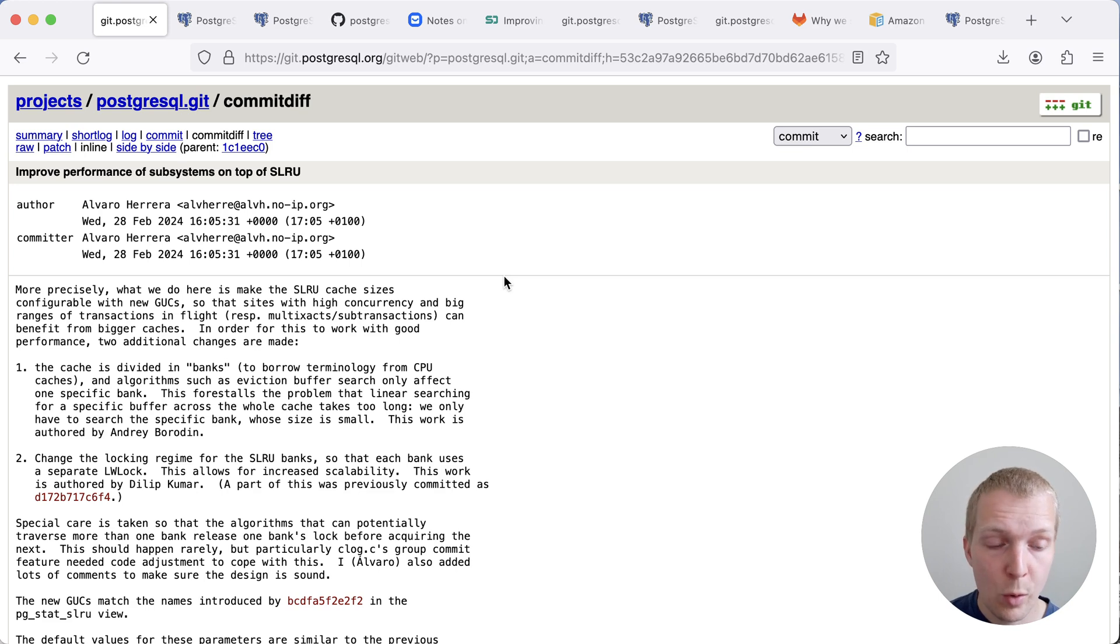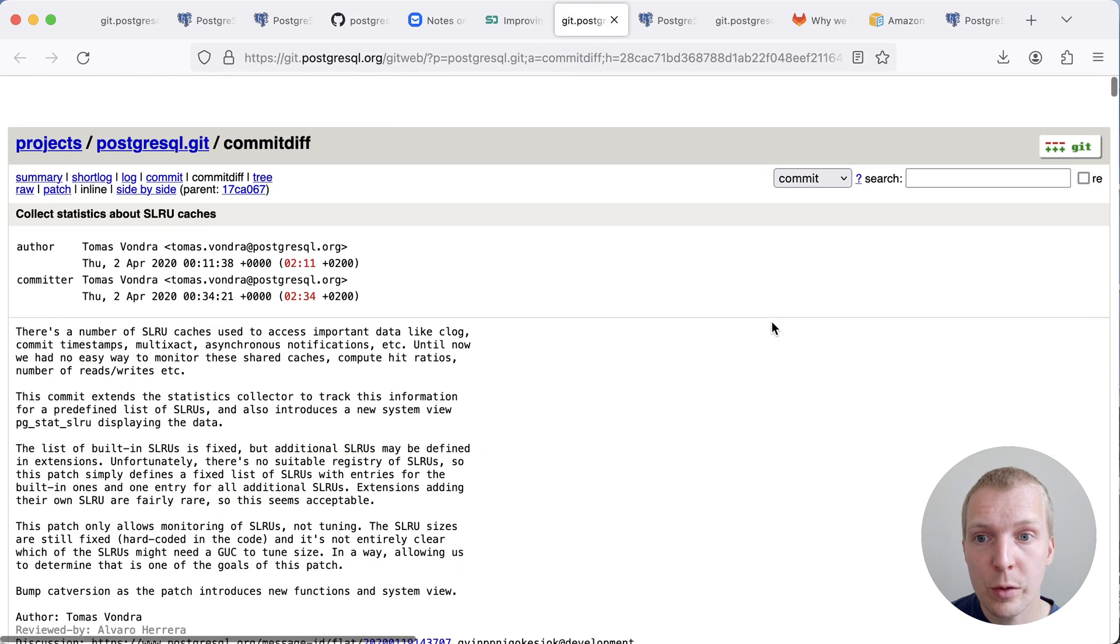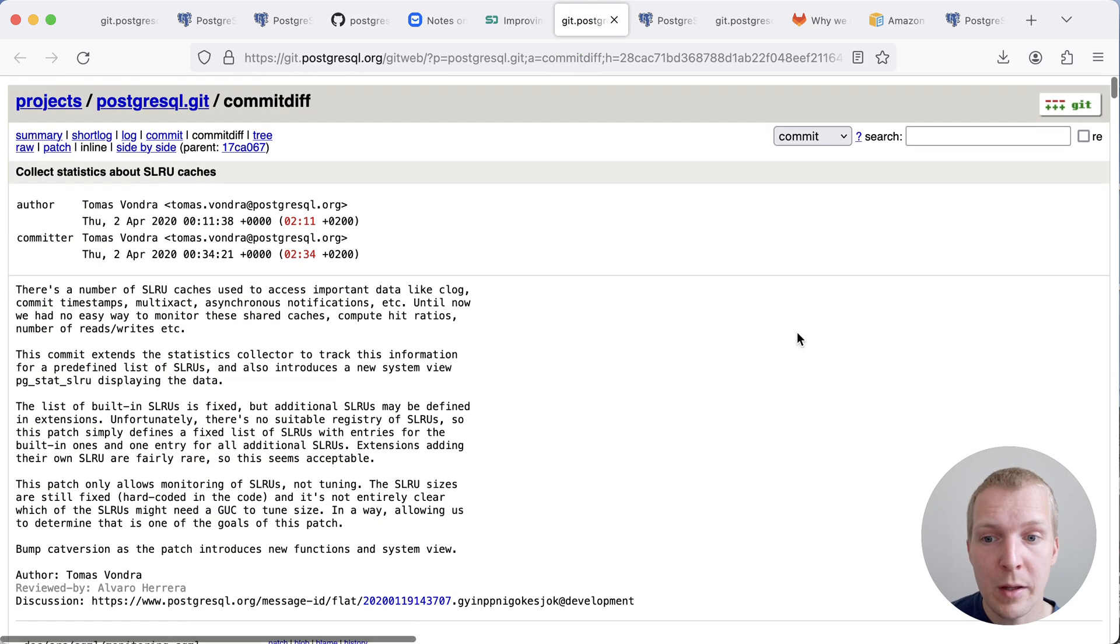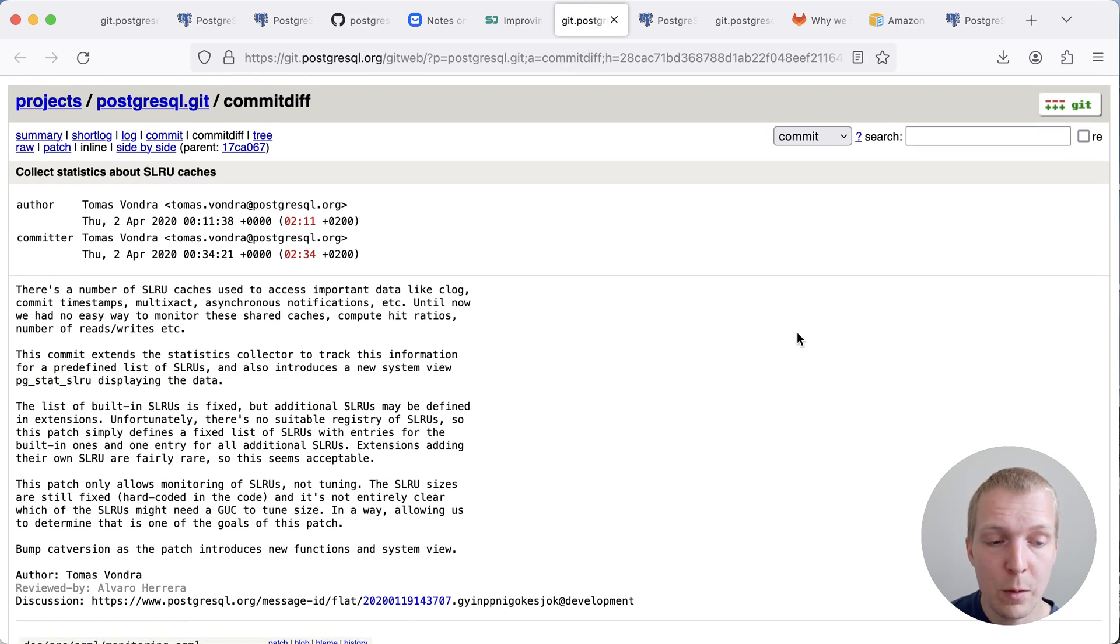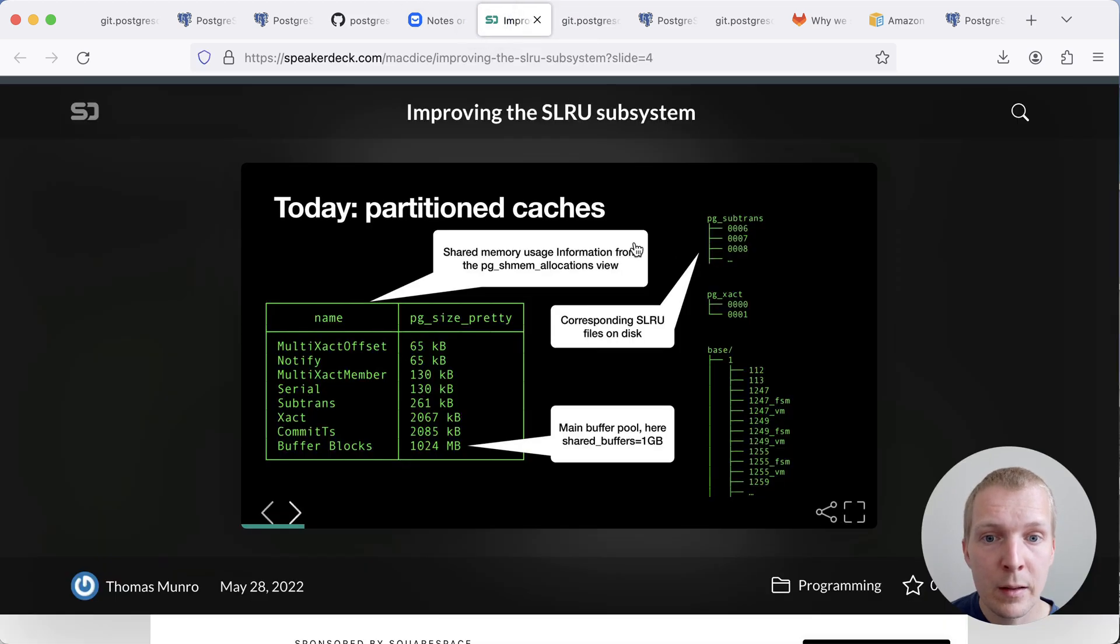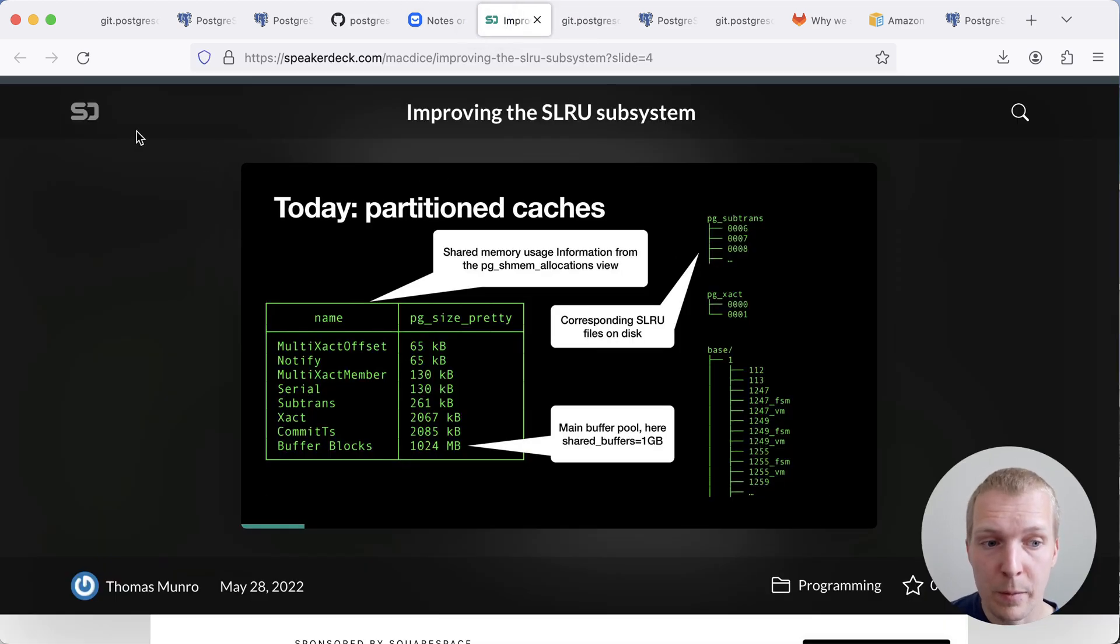Now, if you want to know whether this is an issue today, as of Postgres 13, there is a pgstat SLRU view in Postgres that gives you information about these internal caches. And to be clear, these caches are actually pretty small.